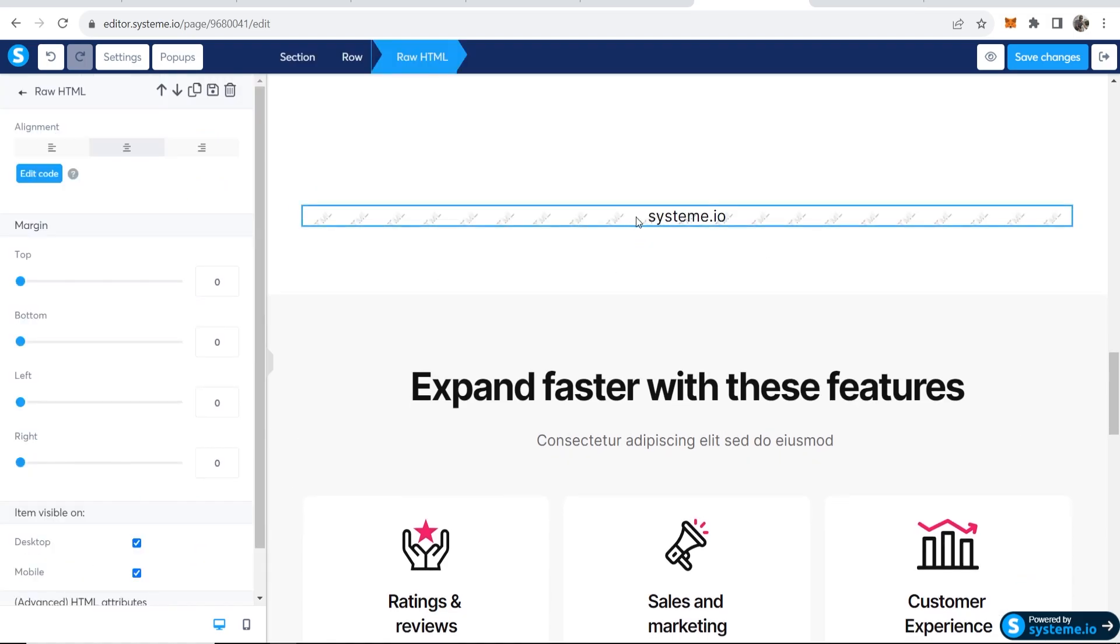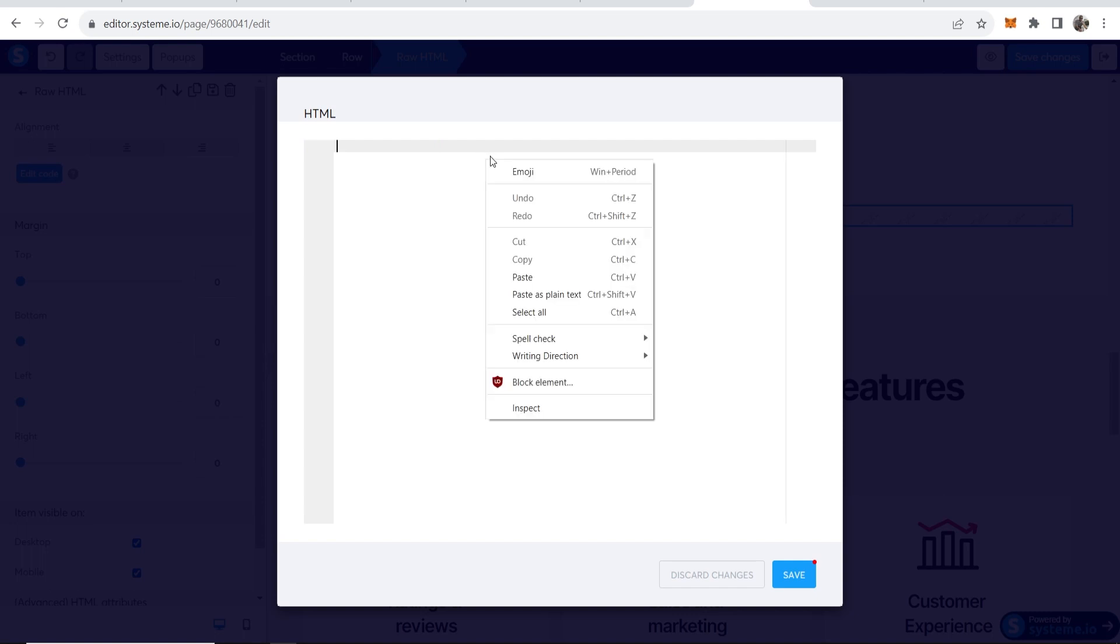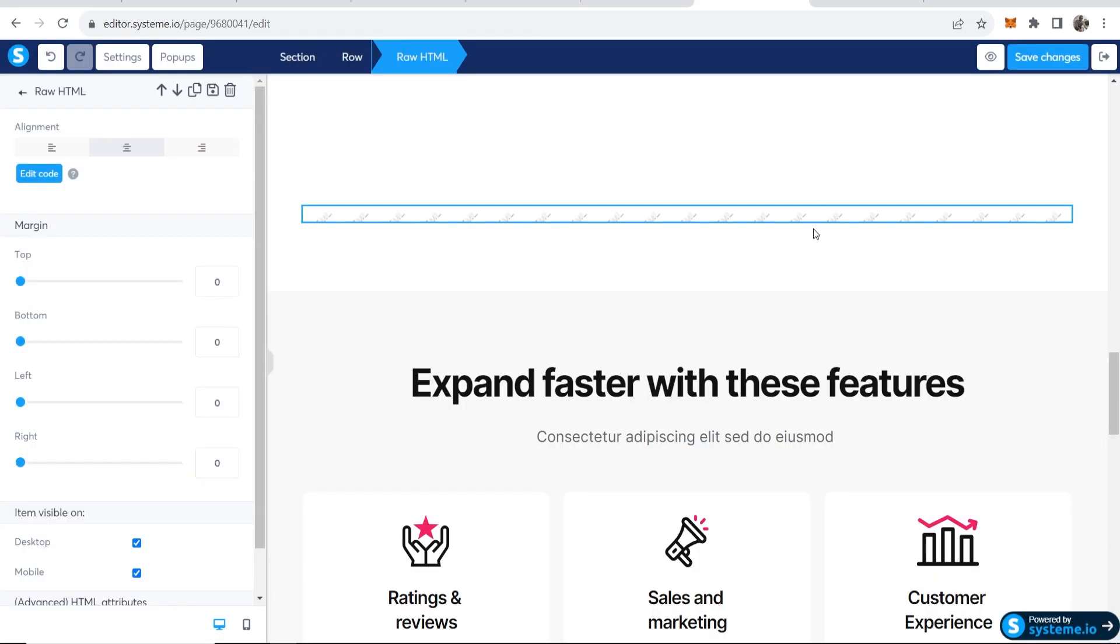This will open up, and you can then go to edit code, delete the code that's already there, and paste in the code you've copied from elfsight. Then click save and that should be good.